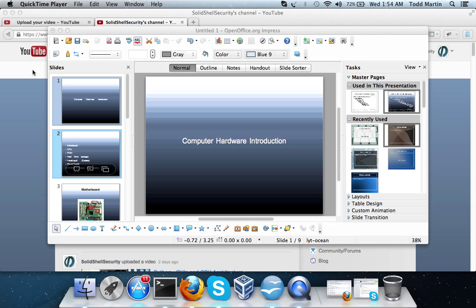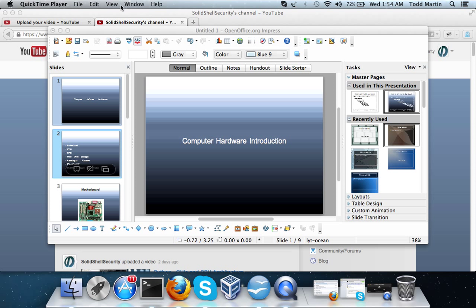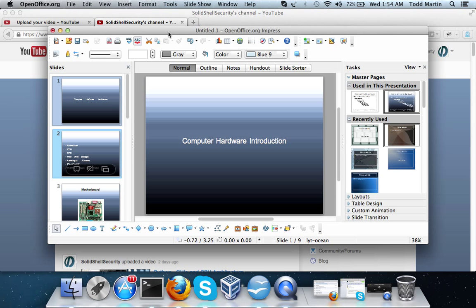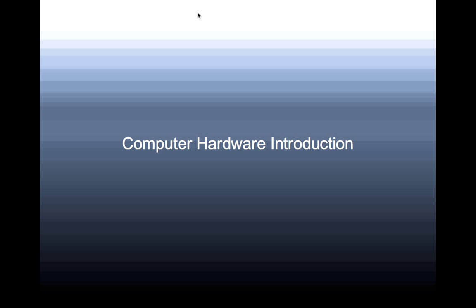Hello, this is Todd Martin from Solid Shell Security, and I'm back with another video — with another one of my very cheesy PowerPoints, but sort of interesting if you absolutely don't know anything about computer hardware. If you're someone who's always owned a computer but never actually opened it up and looked at what's inside, this is a computer hardware introduction. I plan to make some videos going a little bit further into detail on some hardware.